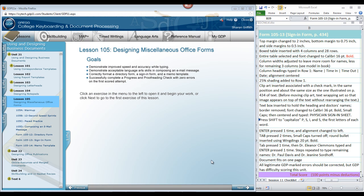Our last project in this unit is going to be Form 105.13, a sign-in form, on page 434 in your textbook.